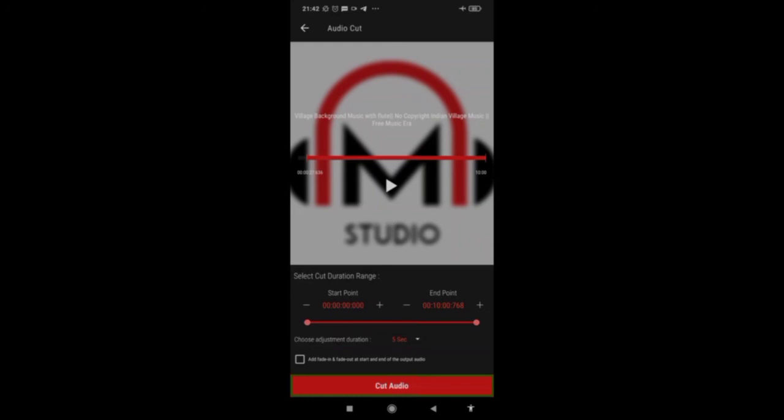This is basically how you can easily cut audio using this application. Try the other features as well, and if you have any doubts let me know in the comment section. You can also join our Telegram group — links are available in the video description. We will see you in the next video. Till then, stay safe, take care, bye bye!